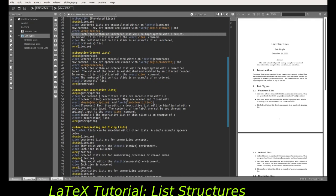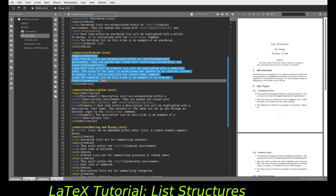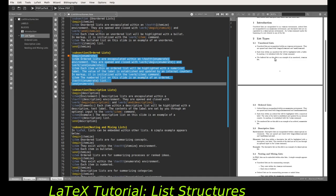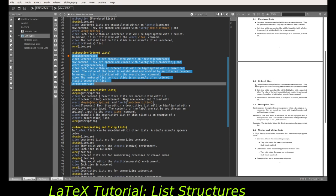Ordered lists are created with the enumerate environment, opened and closed with begin and end enumerate. Each item within that environment is once again initiated with an \item command, and no optional arguments are given to those either. The visual difference is that since it's an ordered or enumerated list, instead of bullets each item is marked with a numerical label — just ordinary numerical labels.